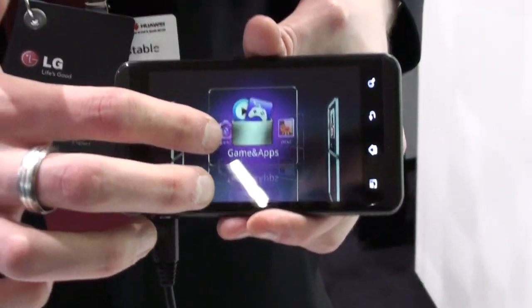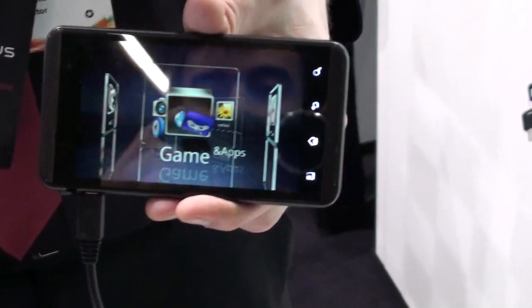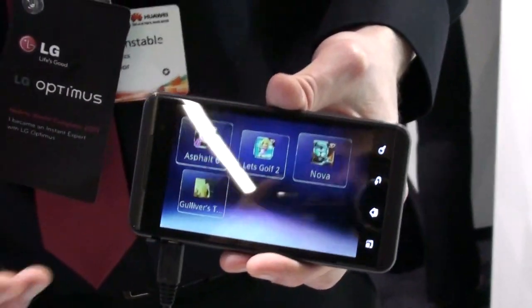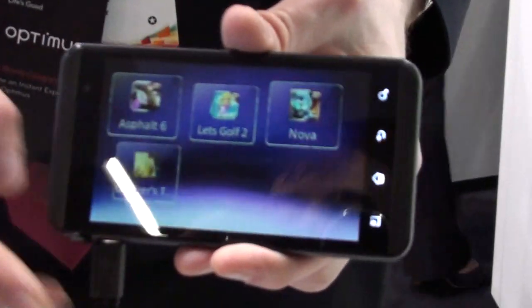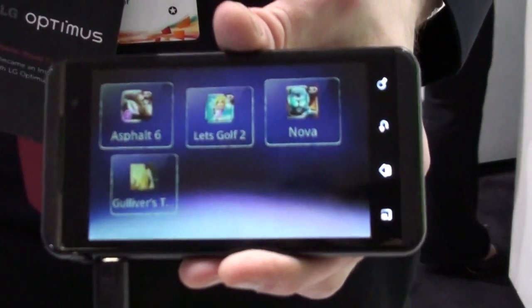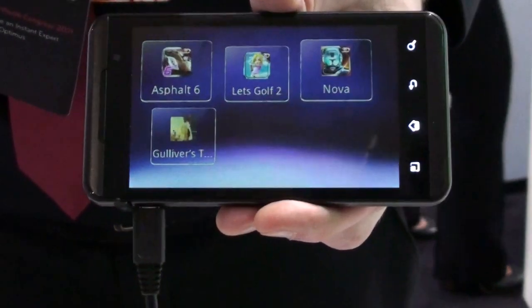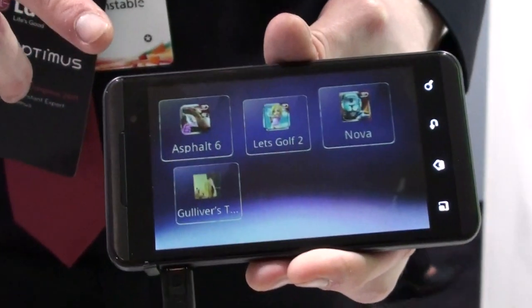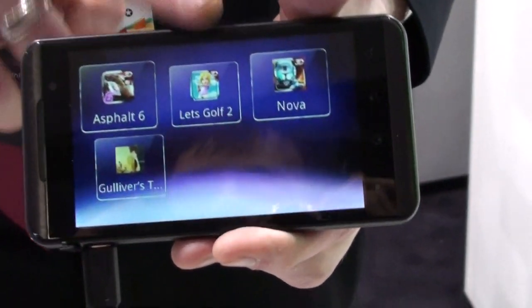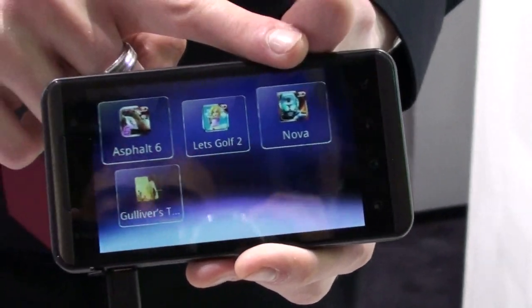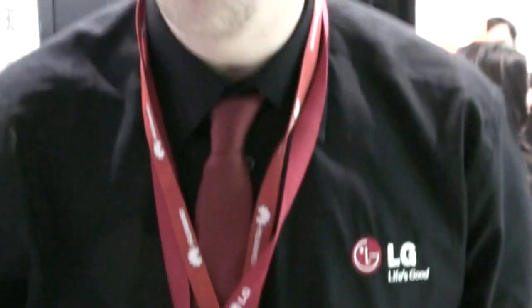We've also got games applications on here. We're working with a company called Gameloft, who make mobile games, and they've actually bundled three full 3D games onto this handset — a racing game, a golfing game, and Nova, which is a shooting game. So as soon as you buy this handset, you've got 3D content right out of the box.